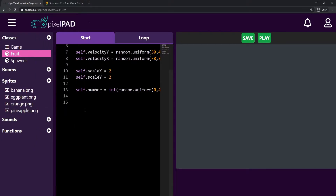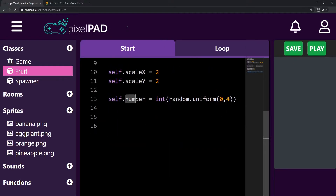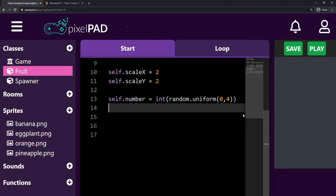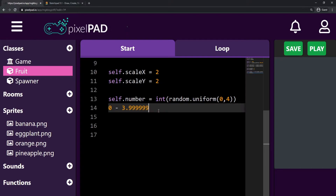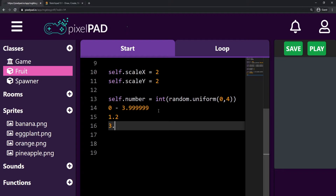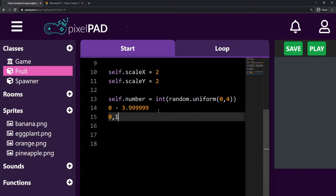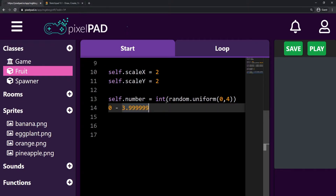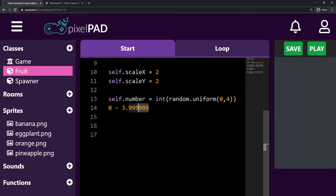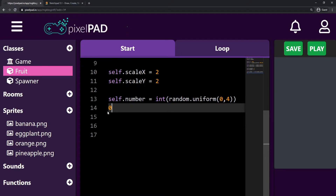Whenever our fruit is being created, it is already choosing a random number between zero and four. But this random function gives us a number that goes from zero until 3.999999 — that's a float number. We don't want 1.2 or 3.56; we want zero, one, two, or three. That's why we are transforming this float number into an integer, which rounds it down, giving us a random whole number between zero and three.